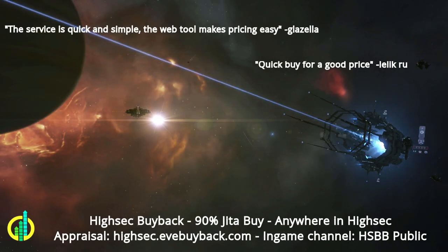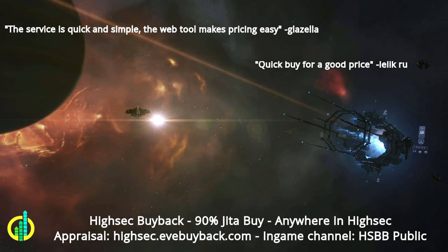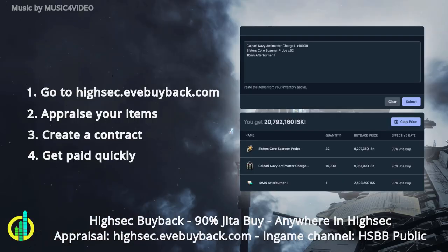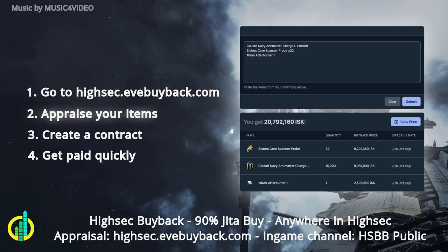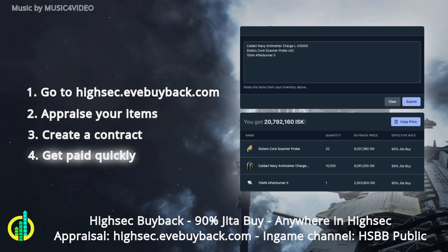HiSec Buyback offers 90% Jita anywhere in HiSec. Simply go to HiSec.EveBuyback.com, appraise your items, create a contract, and get paid quickly.